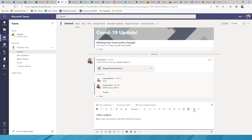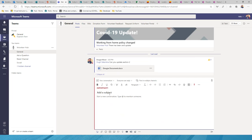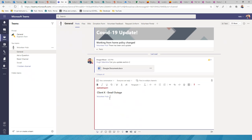You can also mark a conversation as Important using the format button — it shows a big red exclamation mark and a red line on the left. As an IT support provider, we use this combined with tagging everyone in the thread to alert the team when a customer has a major issue — for example, 'Client X has an email outage' — giving everyone a centralized space to get the latest updates.